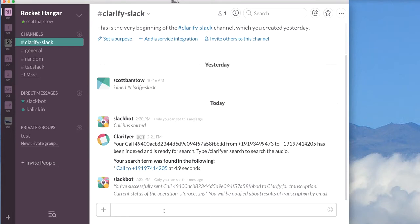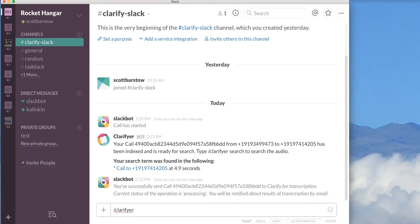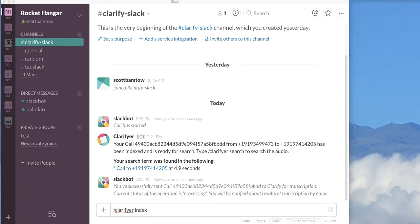Finally, the last thing I can do is I can index any URL. So I can type Clarify index and any old URL that I choose. And I'll just pick one here. Let me get one up in my browser window.